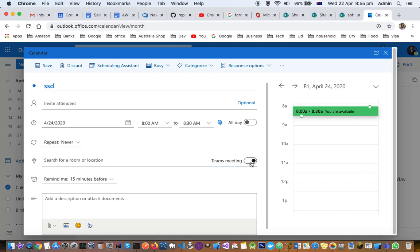And then here you can see one radio button, so when you turn it on it will be created as a Teams meeting and people can join this meeting from Teams.